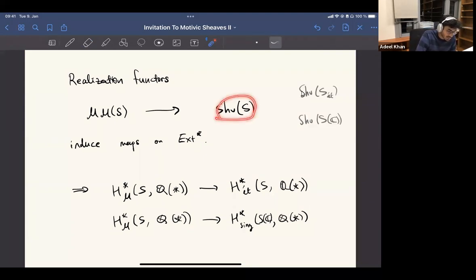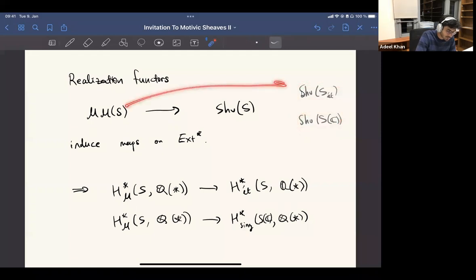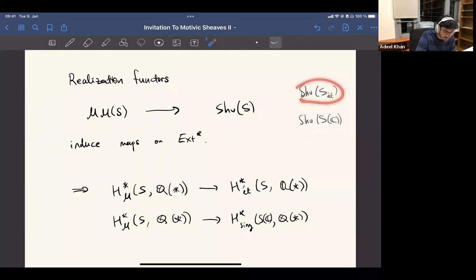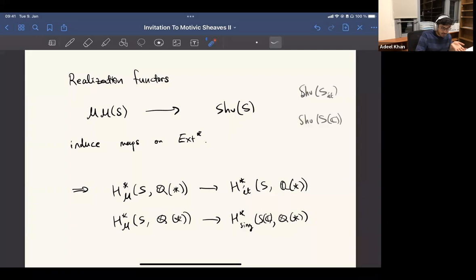For any sheaf theory — like any of the reasonable sheaf theories such as l-adic sheaves (with Ql coefficients or something), and Betti sheaves (sheaves on the complex analytic space associated to this scheme) — we have these six-functor formalisms here, and an l-adic realization and a Betti realization. So for every l, it's actually a bunch of realizations. These are functors for every S, natural in S. This is basically saying that motivic cohomology is universal among all these cohomology theories.